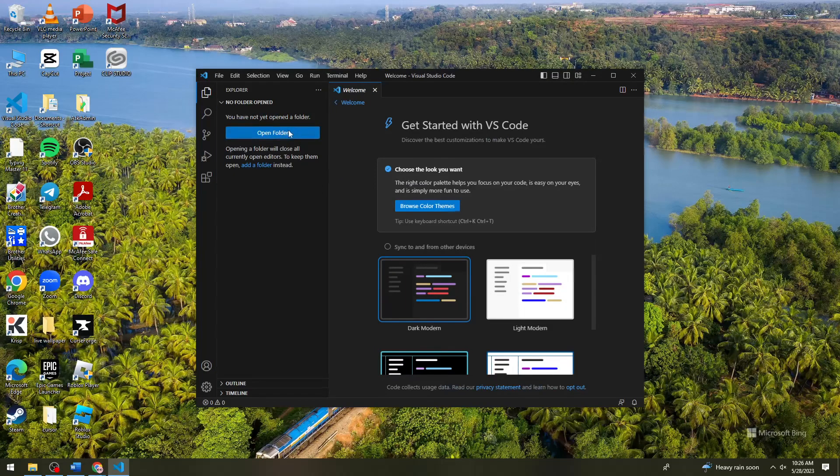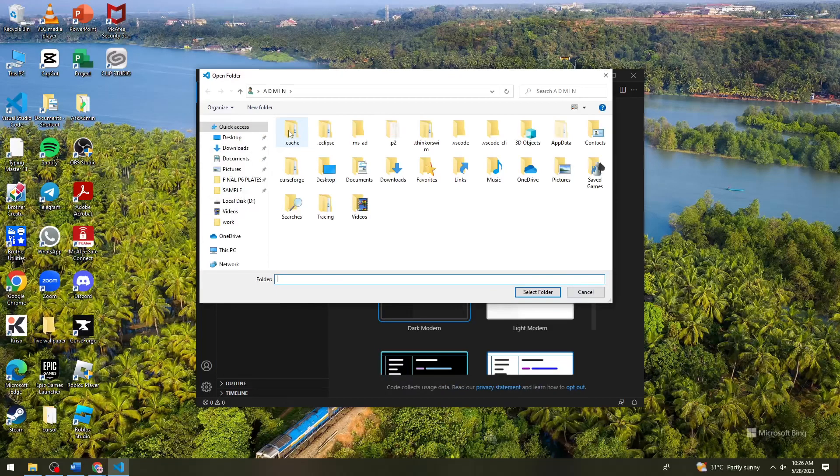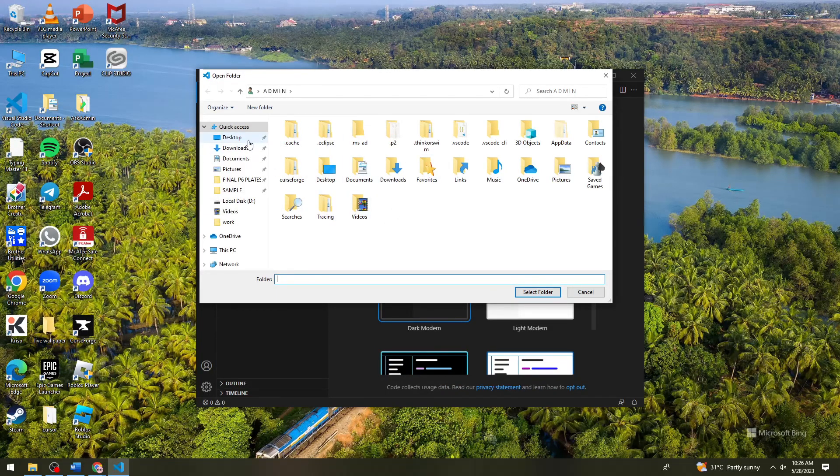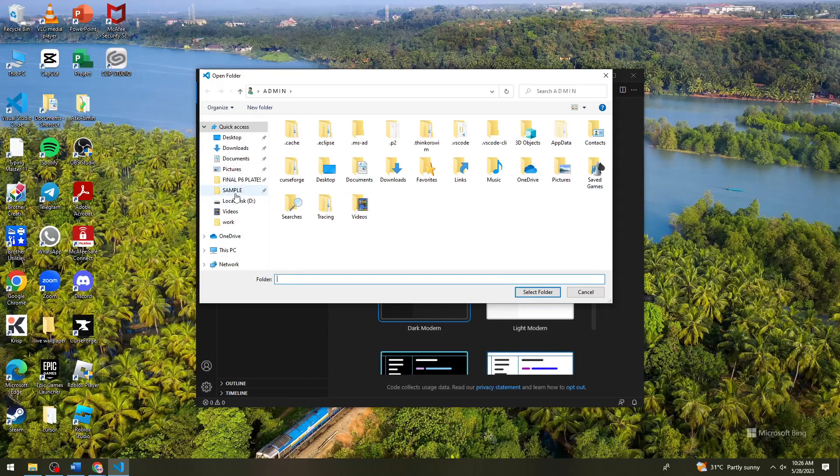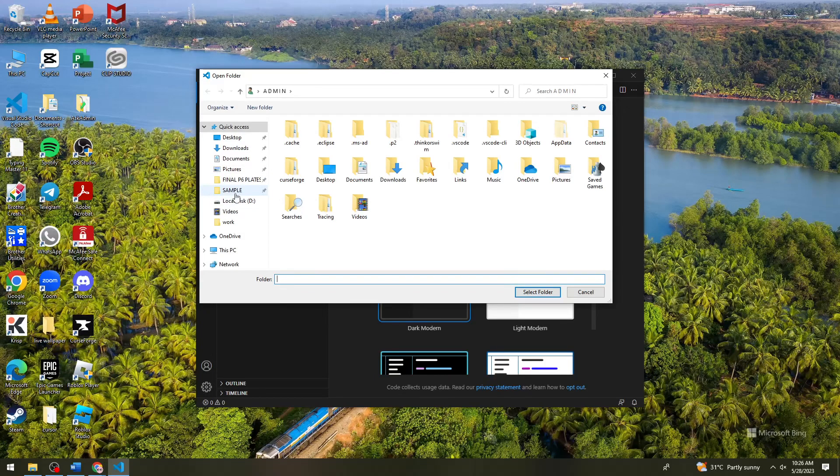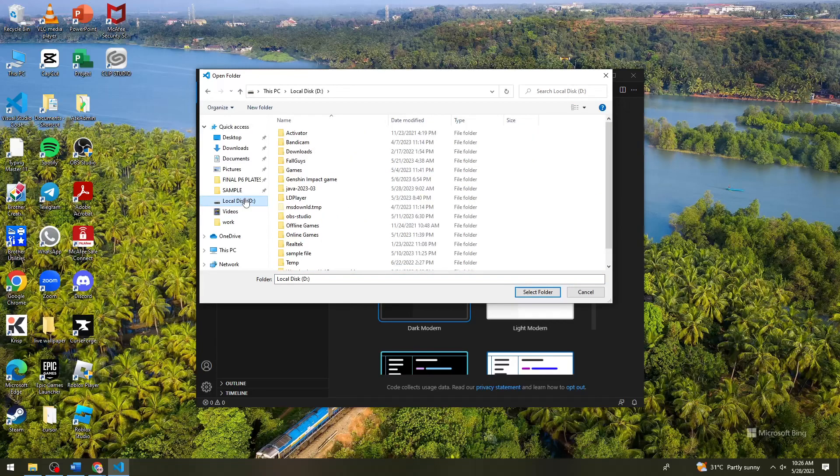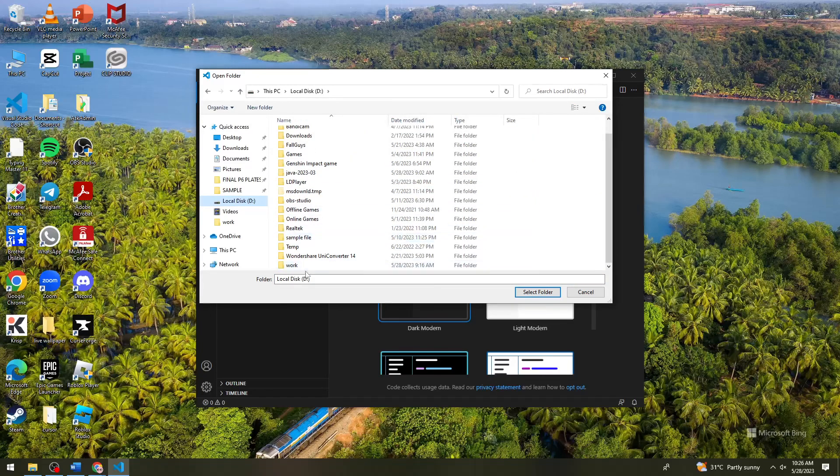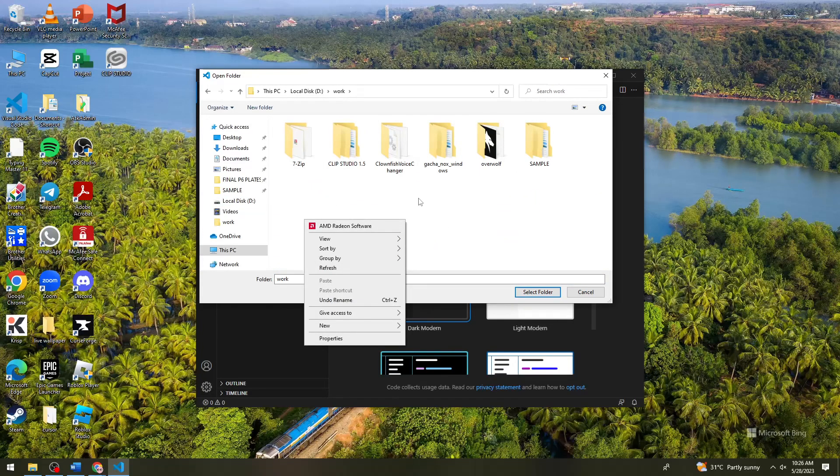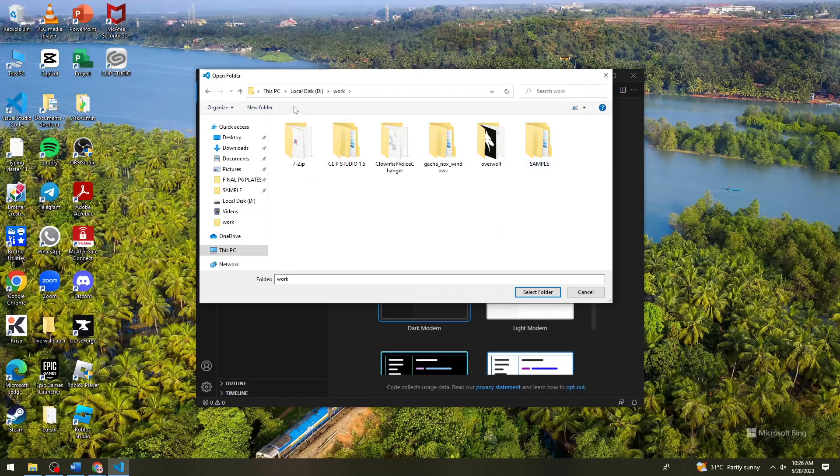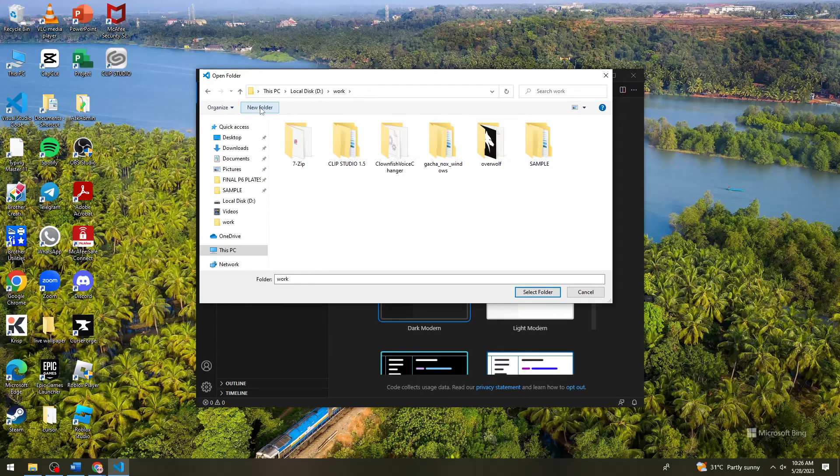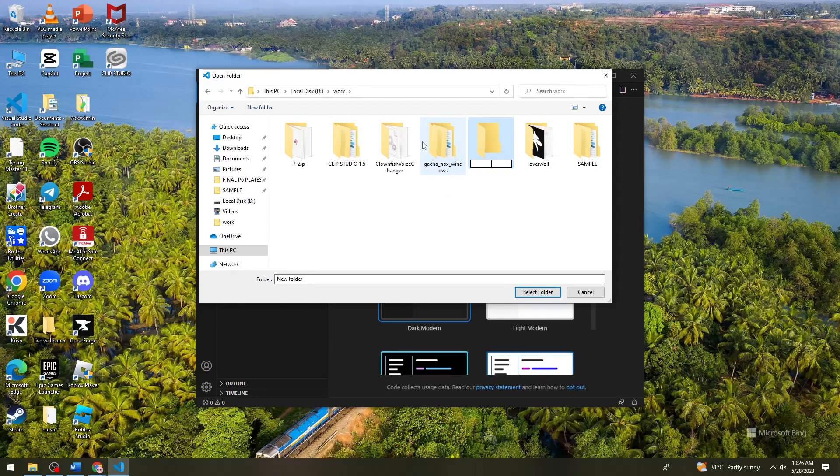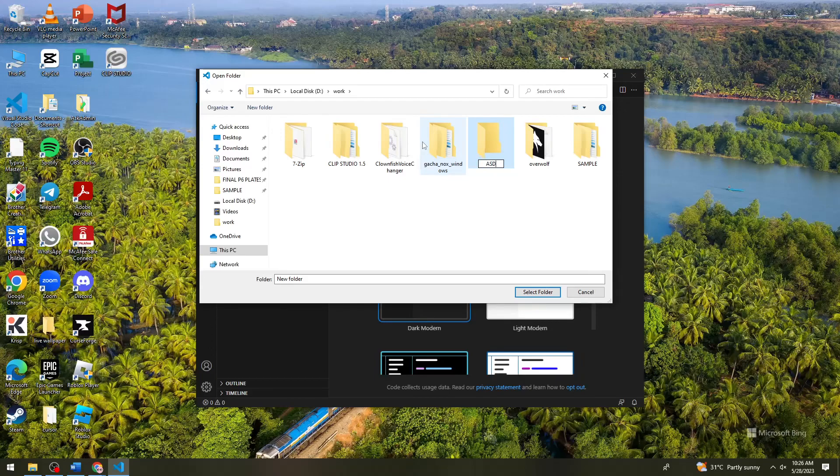Now click on open folder and then choose the location of your project. Okay, so let me just go ahead and choose this one, or you can simply create a new folder for this specific project. I'm just gonna do this.